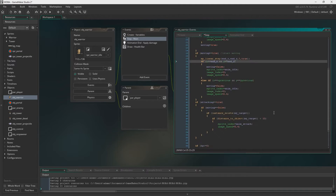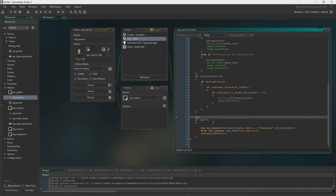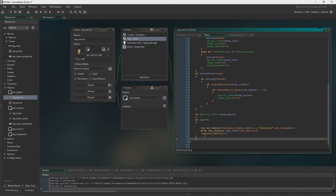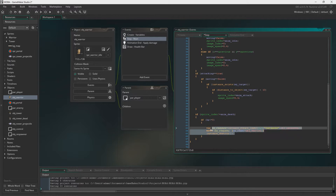Now we need to edit the death sequence properly, implementing death and respawning for real this time. I'll admit I forgot to add the death counter timer on screen, and I don't do it next episode either since I focus on UI — but the following episode I promise we'll get a proper counter in there. So we say: if sprite index does not equal anim_death, then this happens.